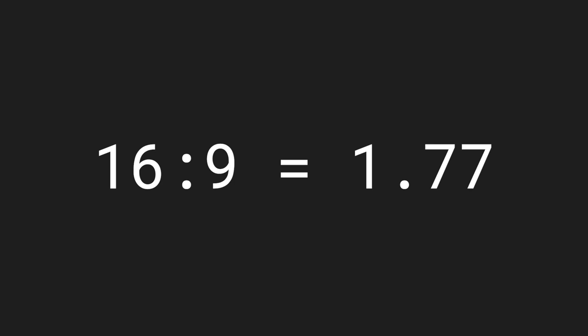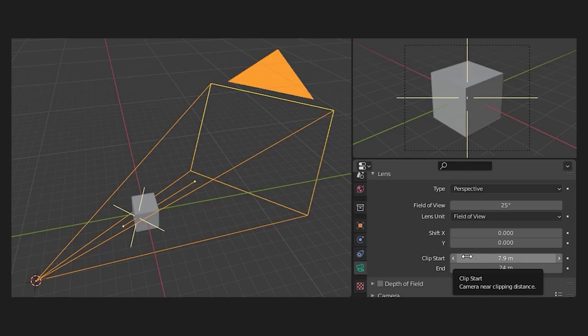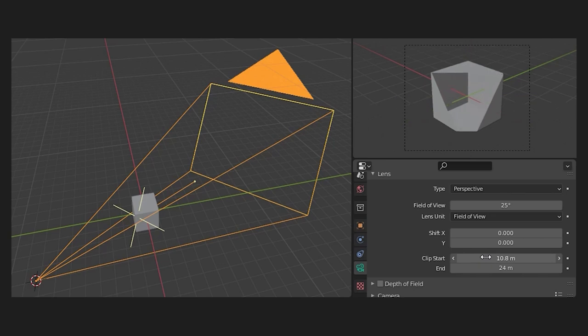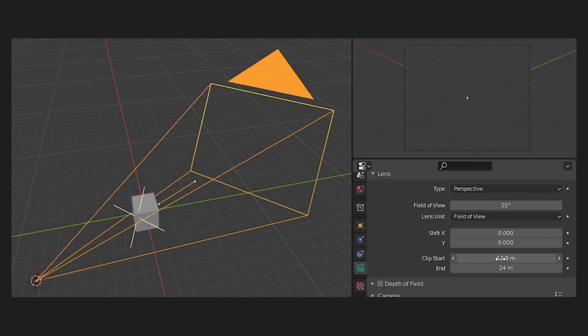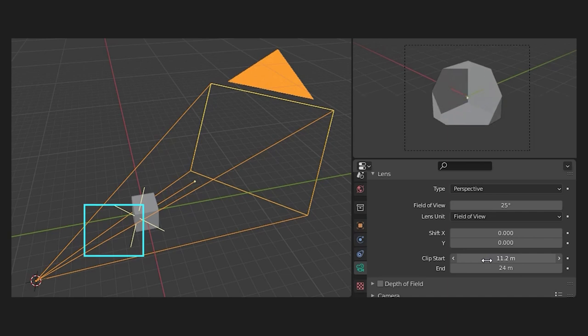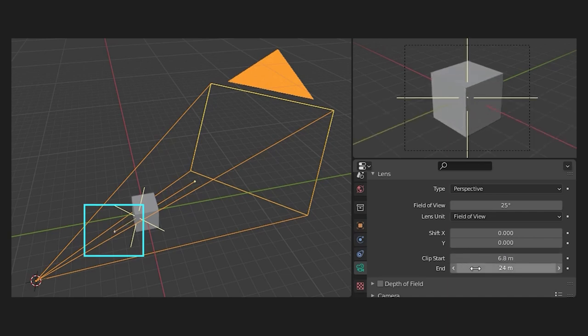The third value is the near value. This indicates from what distance the camera should register other objects. Anything closer to the camera than the near value won't be visible. As you can see here, at a certain point the cube starts to disappear because the distance to the camera is smaller than the near value. If you look closely, you can also see the near line moving on the left display.